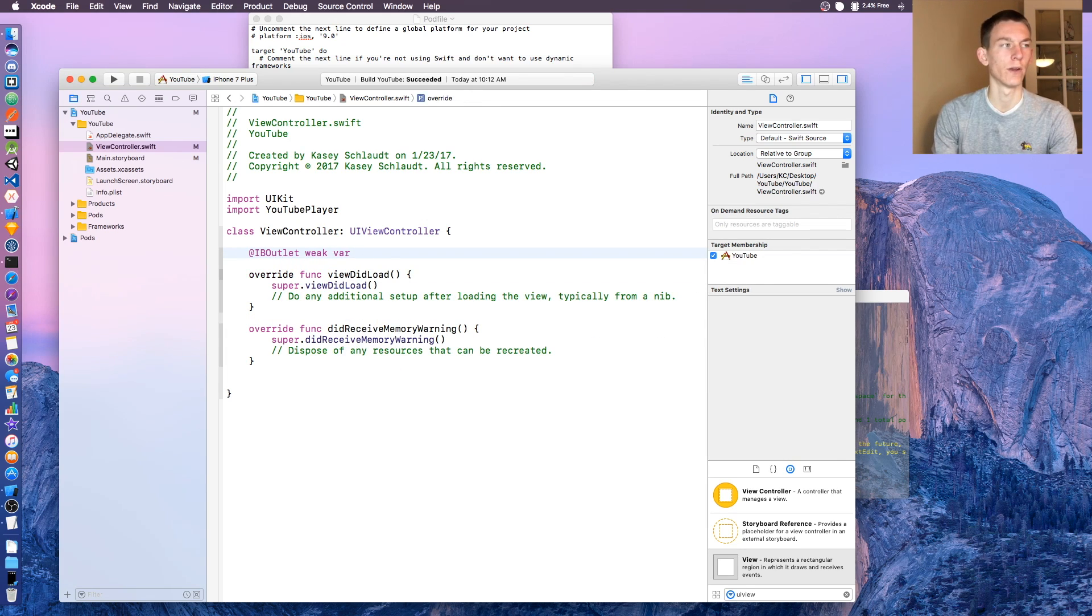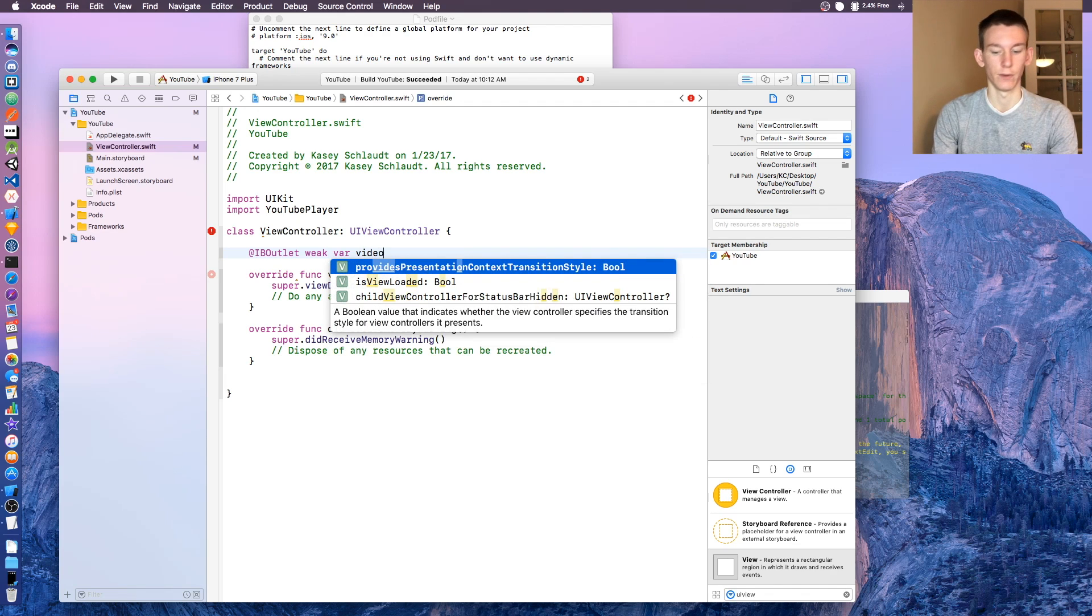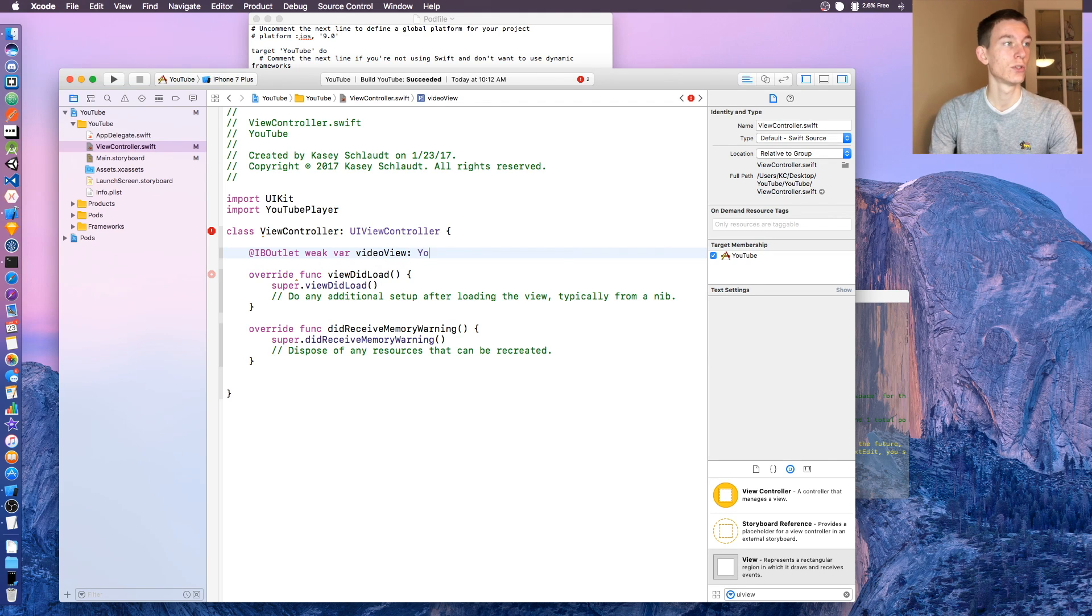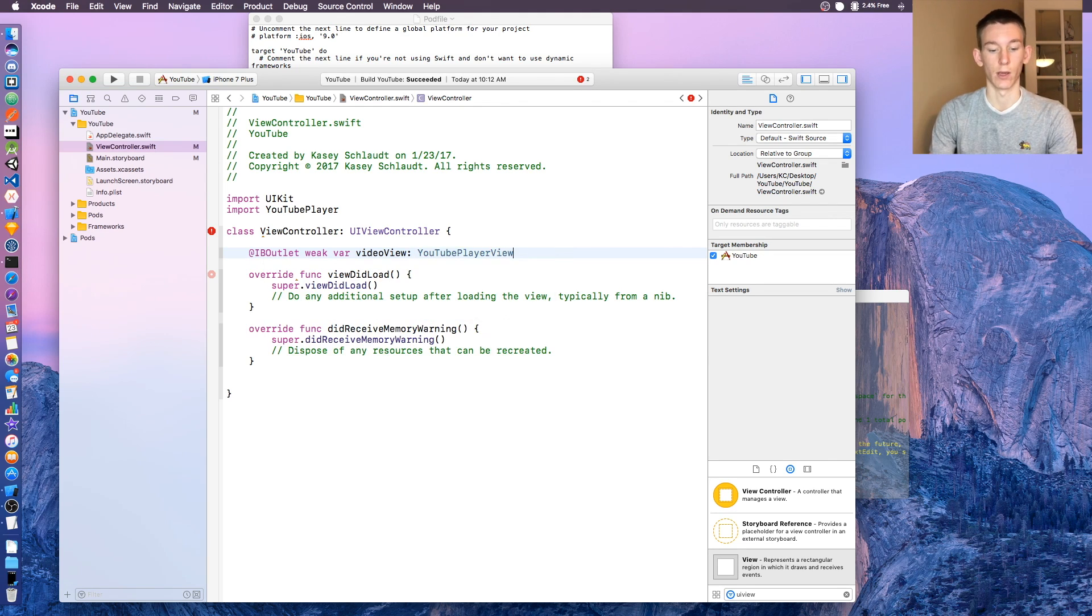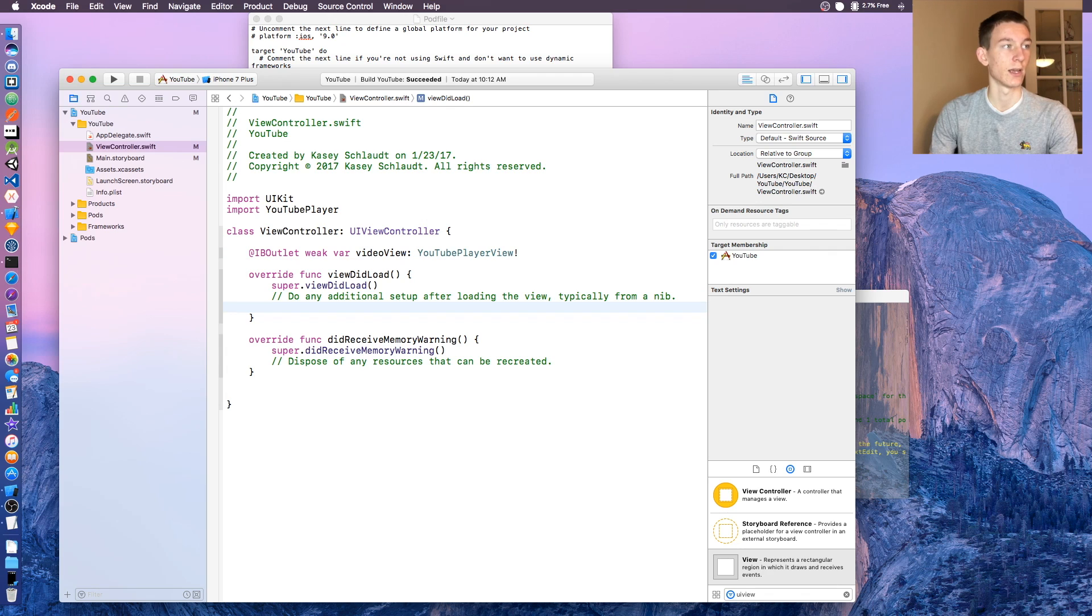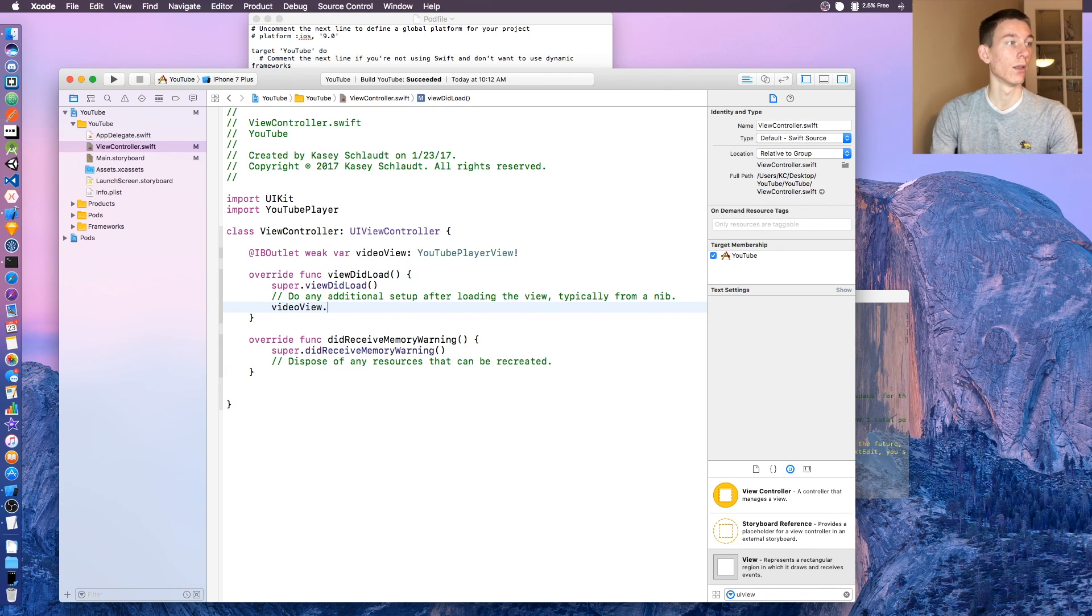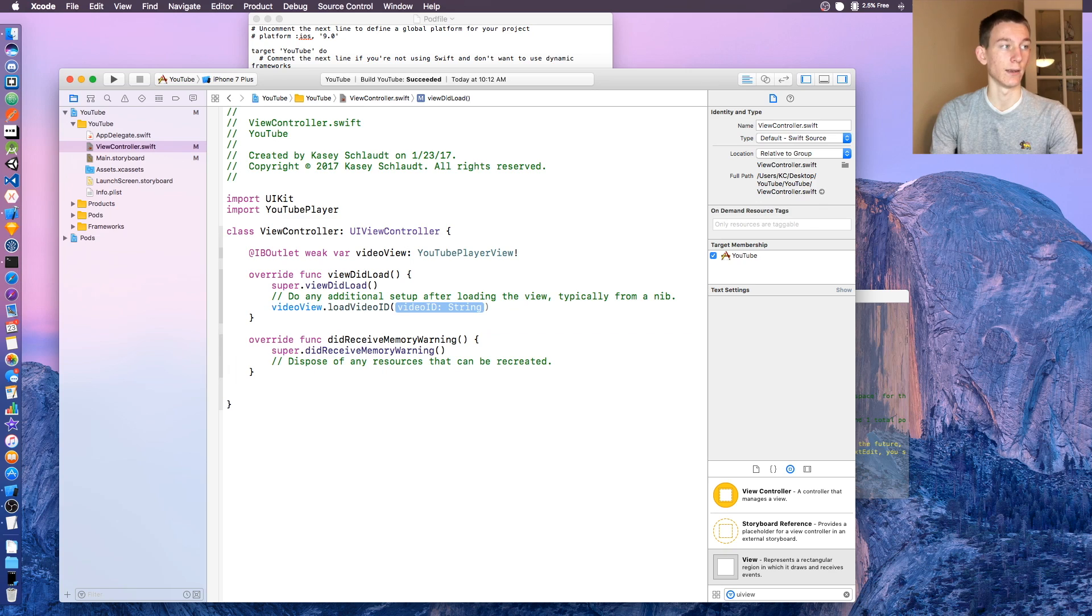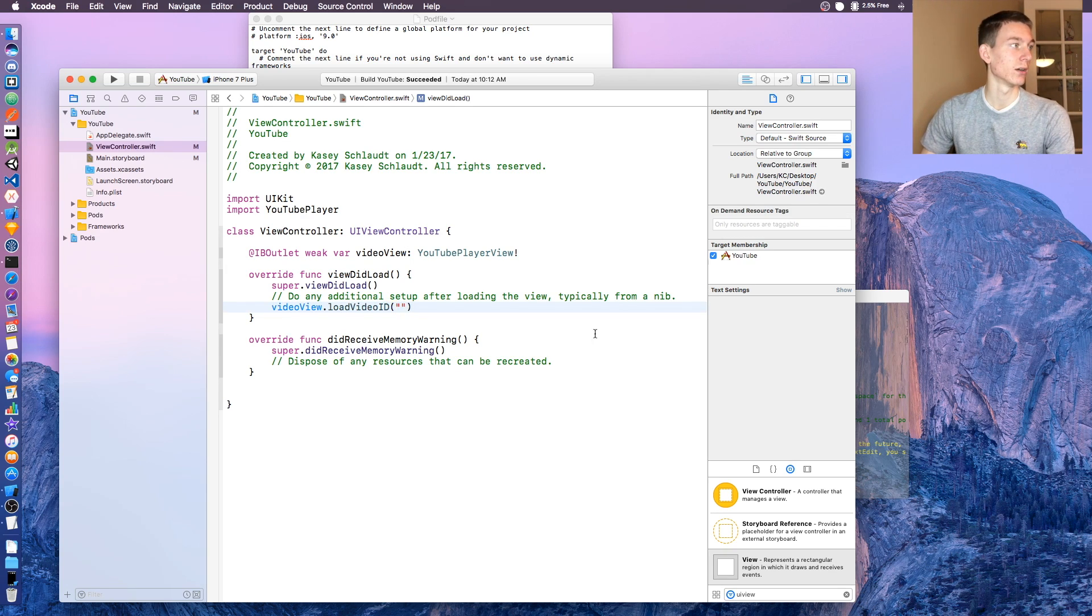Say @IBOutlet weak var, you can name this part whatever you want. I'm gonna name mine video view, that's fine, and it's gonna be a type YouTube player view with an exclamation point. Now let's go down to our viewDidLoad and in here we're gonna say videoView.loadVideoID, and it's gonna be a string, so just put in two quotations there.